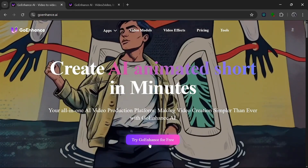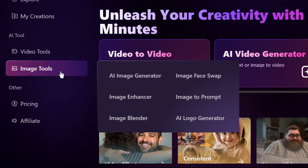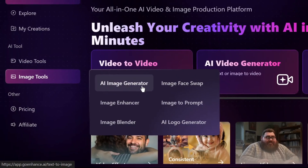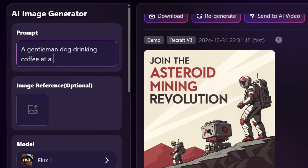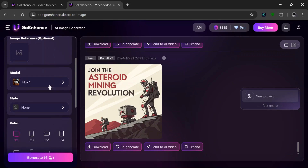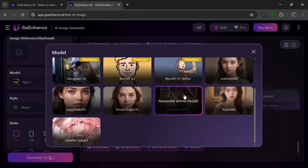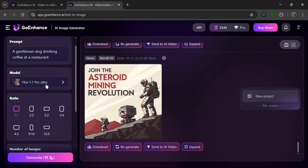If you click on Try Go Enhance for free, you'll be presented with their interface. Let's test out the image tool. Under image tools, we're going to use the AI Image Generator. For the prompt, let's try something like this. You can add an image reference, but we're not using that for now. For the models, they have Flux, Ideogram, ReCraft, SDXL, and SD models. Let's use Flux 1.1 Pro Ultra.